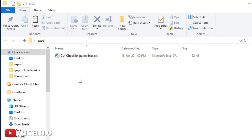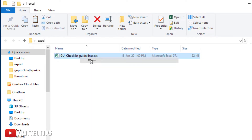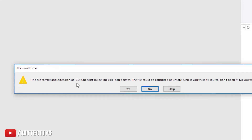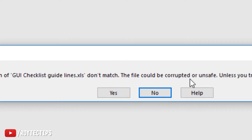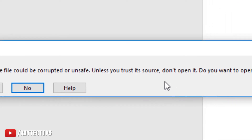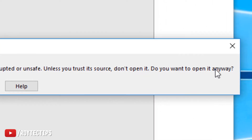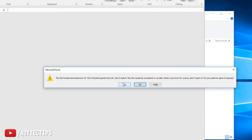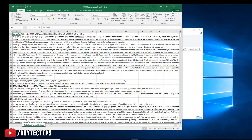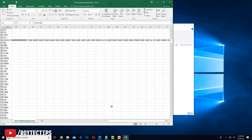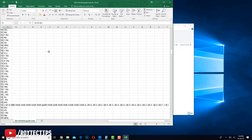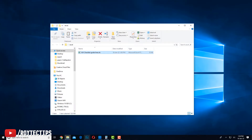Here in this folder I have a corrupted Excel file — 'checklist guidelines.xls'. Let's open it. We get an error: 'The file format and extension of this file doesn't match. The file could be corrupted or unsafe.' I'll open it anyway. As you can see, it opened but all the data is garbage. Let's close it and download the software.